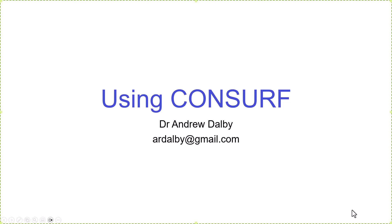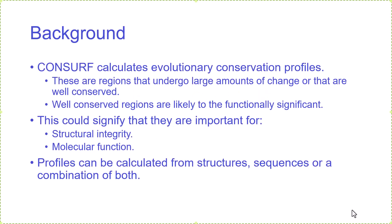I'm going to run through using CONSURF to look at structurally conserved regions and sequence conserved regions. You can work out evolutionary conserved profiles using this CONSURF online server. This will point out regions that undergo large amounts of change or that are well conserved, and there are average regions that fall in between.